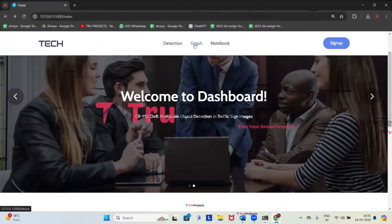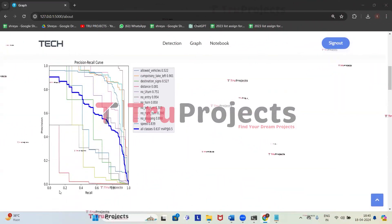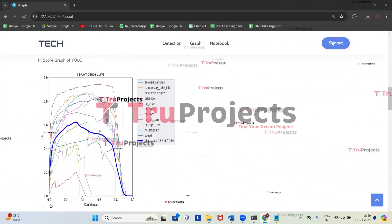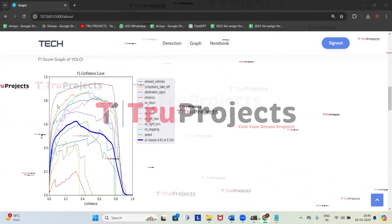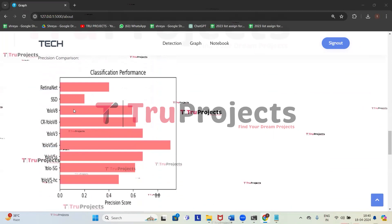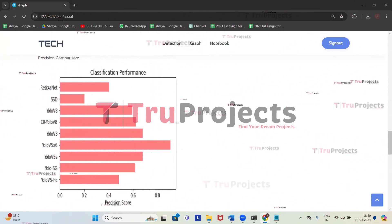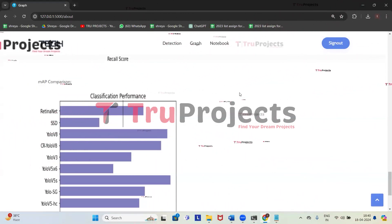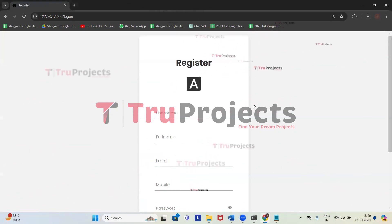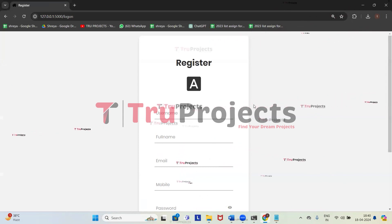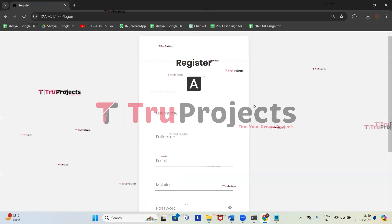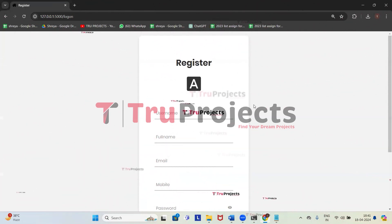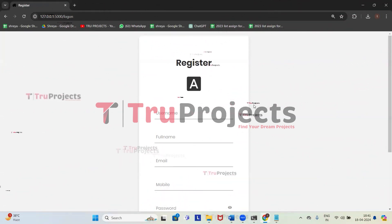Now we will see the graphs of the project. Clicking on graph: we have a precision and recall graph of YOLO where the x-axis shows recall score and y-axis shows precision score. There is also an F1 score graph of YOLO where x-axis shows confidence level and y-axis shows F1 score. This is the confusion matrix of YOLO. There is a precision comparison graph where x-axis shows precision score and y-axis shows all algorithm names. Moving on, there is a recall comparison graph and a mean average precision comparison graph called MAP. Our project demonstrated the successful evaluation of multiple models for traffic sign detection, highlighting the importance of accuracy, speed, and robustness in ensuring road safety. By comparing various metrics and methodologies, we contributed to the advancements of intelligent transportation systems and the development of more effective detection models.